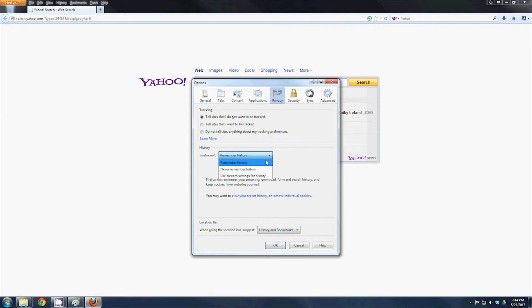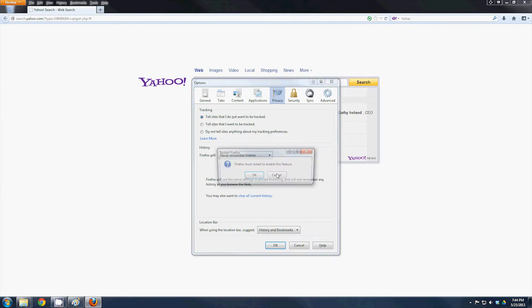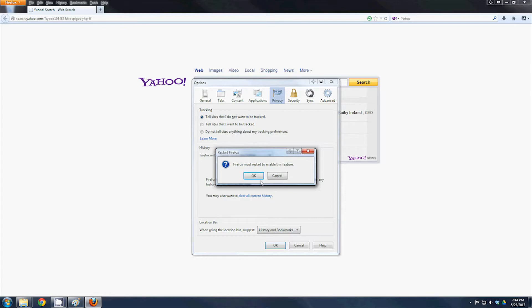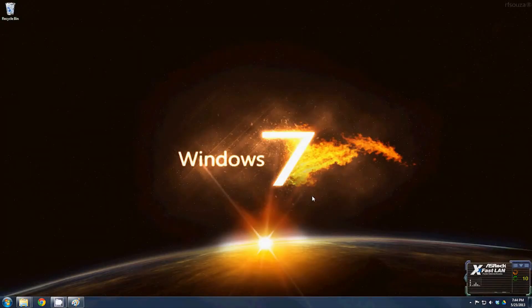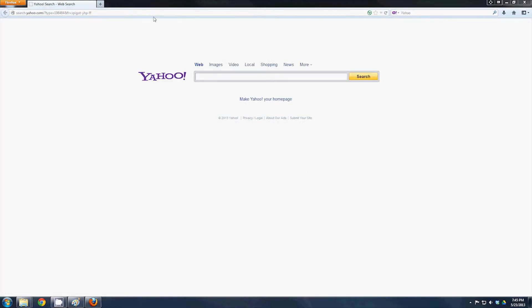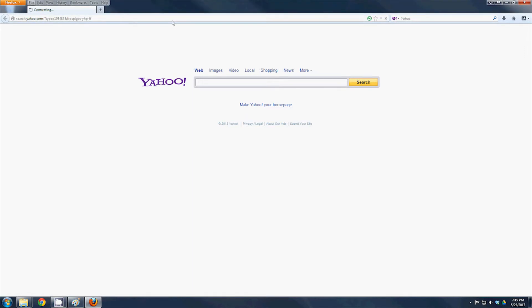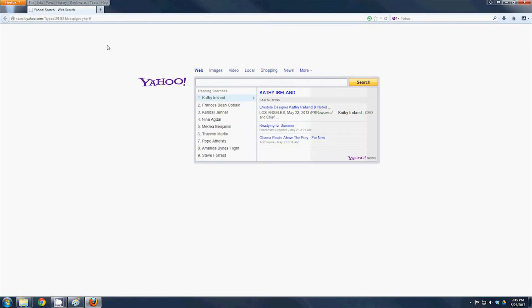You can go right here to tell it to never remember history, and it's going to tell you that it needs to be reset. It's going to reboot. All you got to do is hit Alt again once it loads, go to Tools, Options.